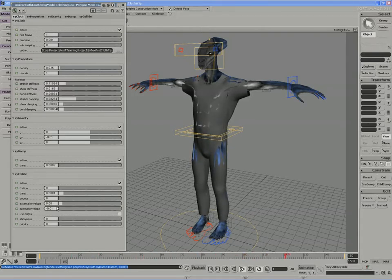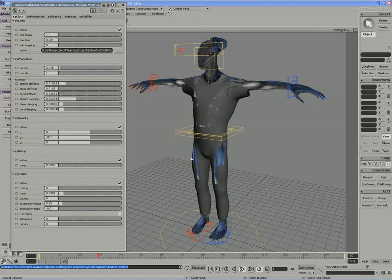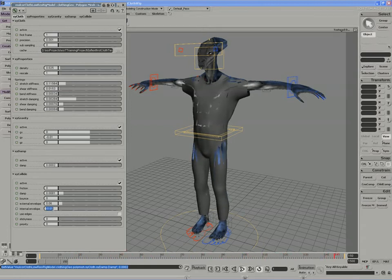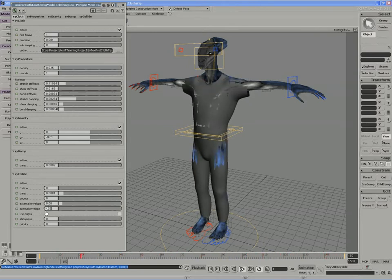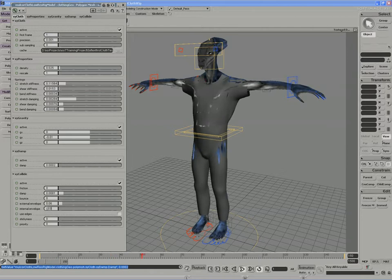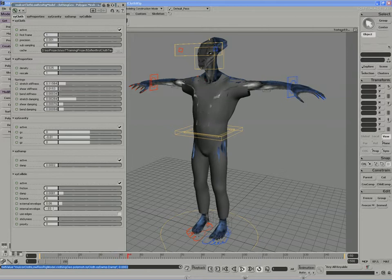If our cloth motion, depending on the motion file, is fast, we would want to decrease the internal envelope as well. I'm not necessarily going to lower this, but increasing the difference between the external and internal envelope will allow for more accurate but slower collision detection.